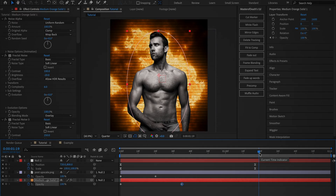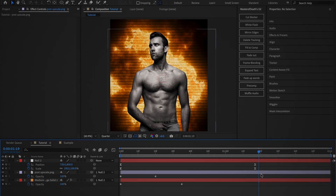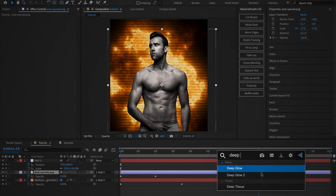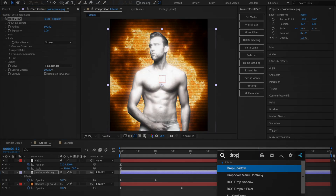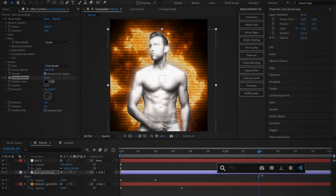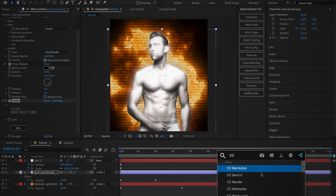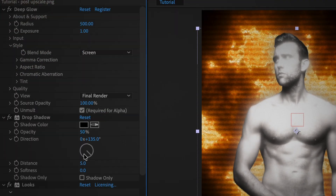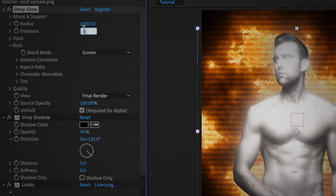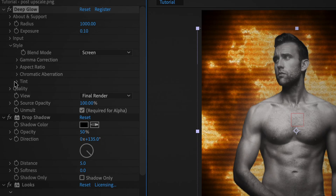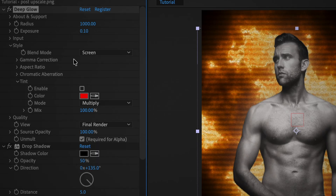Now I'm going to add a few extra effects to make the image look better. This step is entirely optional, but I recommend it to get the best result. Select the image layer and add the following effects: Deep Glow, Drop Shadow, Magic Bullet Looks, and CC Vignette. First, expand the Deep Glow effect and set the radius to 1000 and the exposure to 0.1. You can also add a tint if you want, but since my image is black and white, I'll leave it at the default glow.